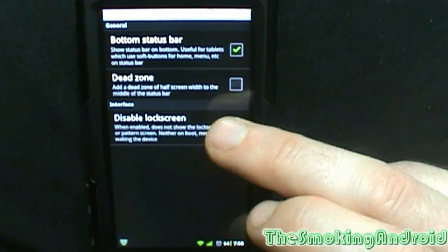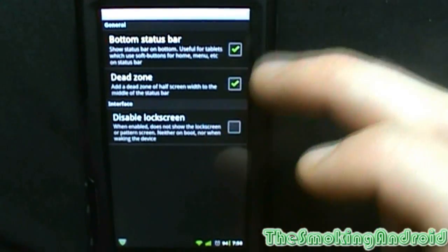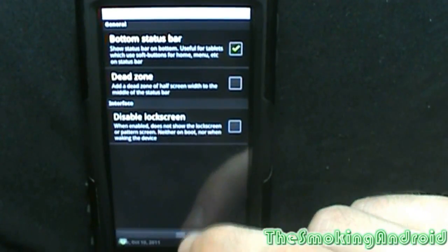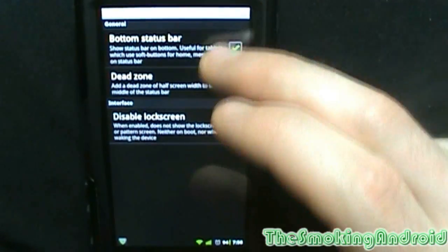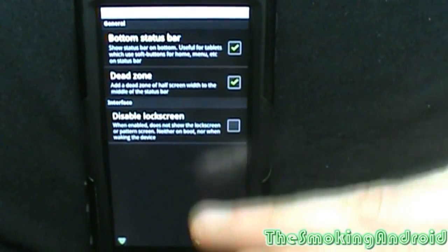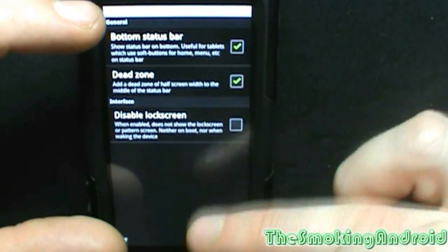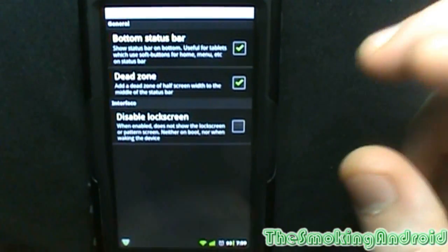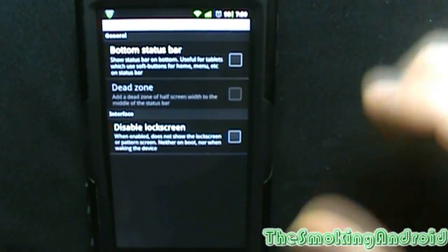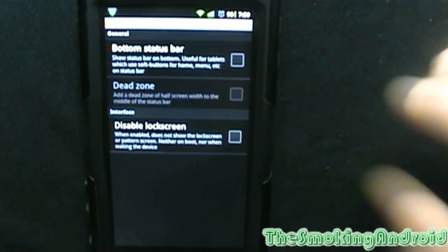You can add a dead zone of half screen width to the middle of the status bar. I'm assuming that would mean on a tablet it would stop the notification bar halfway, because with a 10-inch screen you don't exactly need the whole screen with the pull-down notification bar. Disable lock screen — when enabled does not show the lock screen or pattern screen, neither on boot nor when waking the device. Pretty self-explanatory.